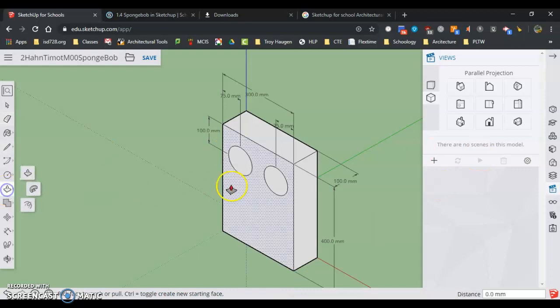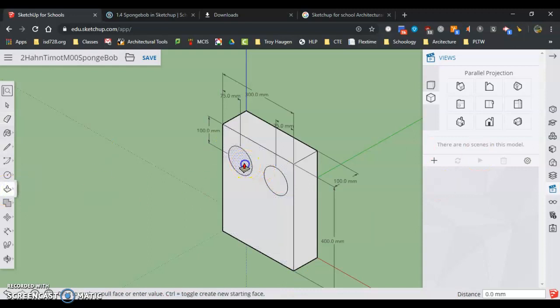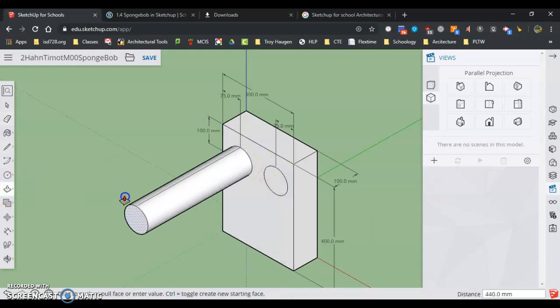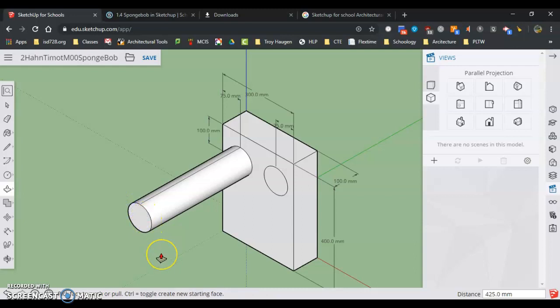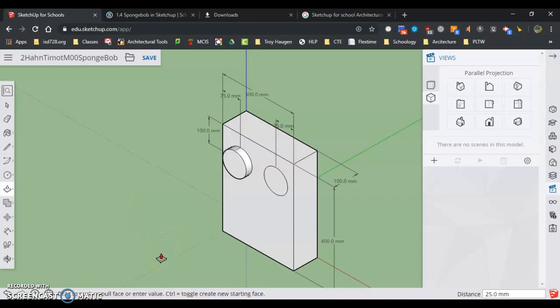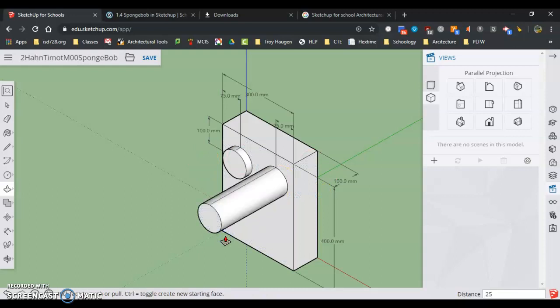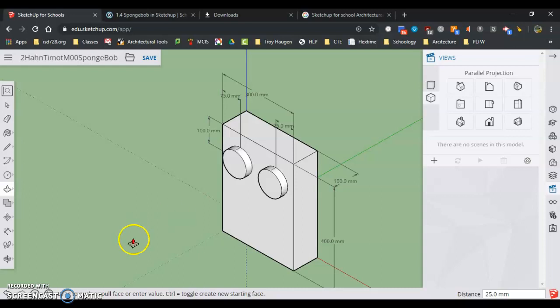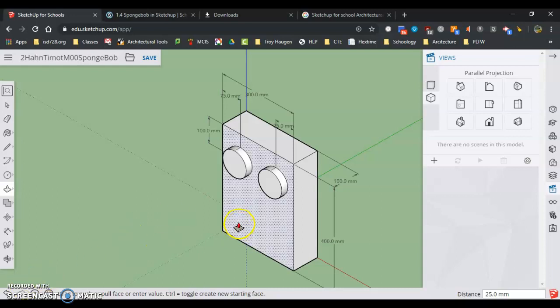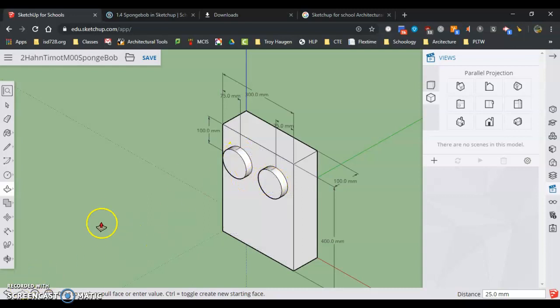So I'm going to go push pull, grab the eyeball and go a long ways again, and then type 25 and hit enter. Push pull, grab the eyeball, 25 and hit enter. And now I have the two eyeballs sticking out.